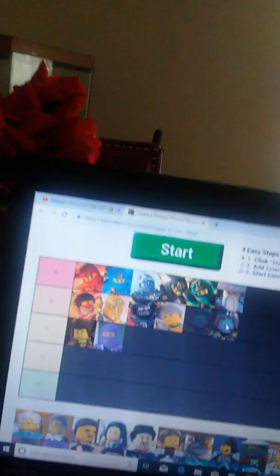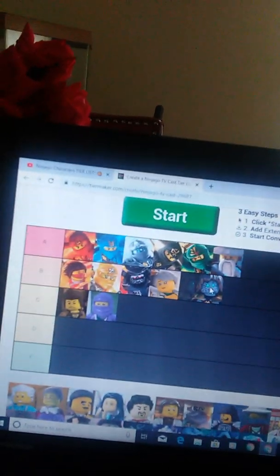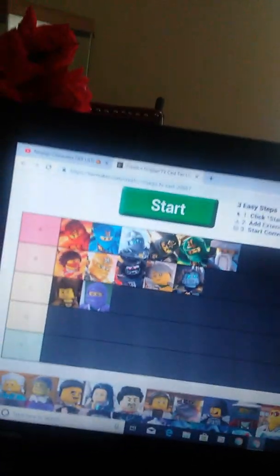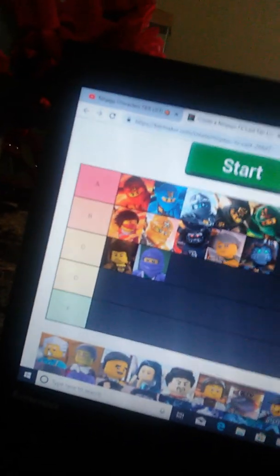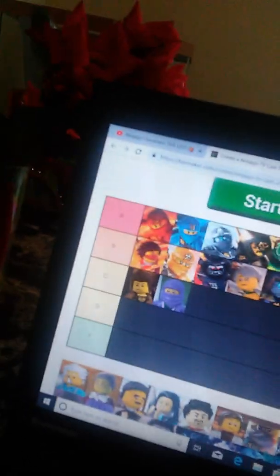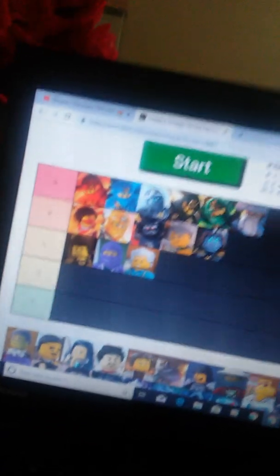Well, Pixal is gonna be in the B tier. Jay's parents had quite a few big roles, but not that big, so I'm gonna put them with Lloyd in the C tier.